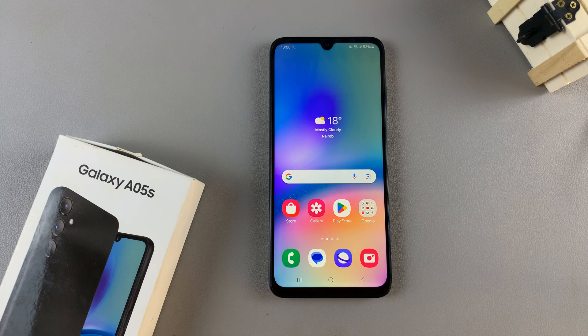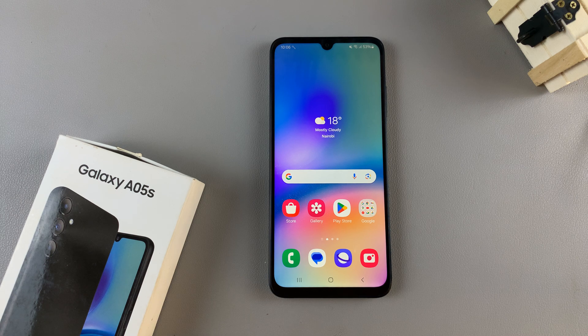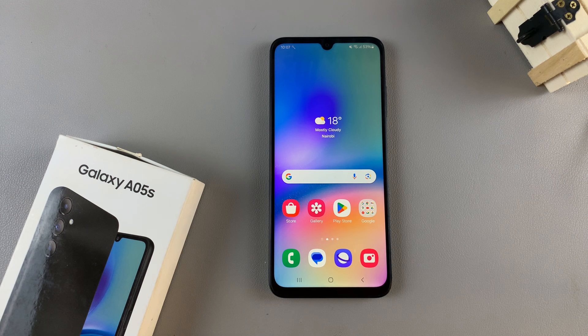In today's video I'll show you how to enable and disable full screen in split screen view on the Samsung Galaxy A05s.